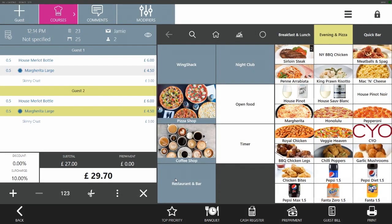Finally, they'd like some sides as well. They would like this item split between each guest.